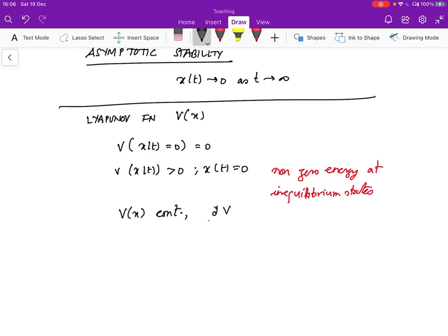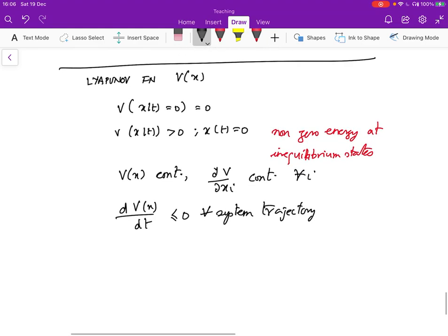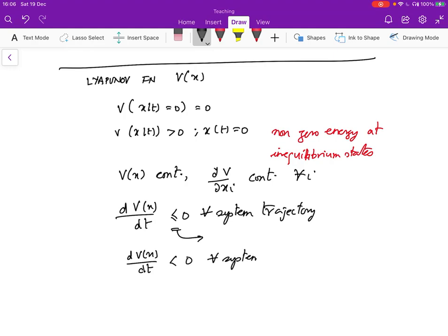We have two more requirements. One is that V of x is continuous and has continuous partial derivatives with respect to each component of x — so we want del V by del x_i to be continuous for all i. That's just a technical requirement. And then we want dV of x by dt to be less than or equal to zero for all system trajectories. By trajectory, I just mean the value assumed by x of t over time.